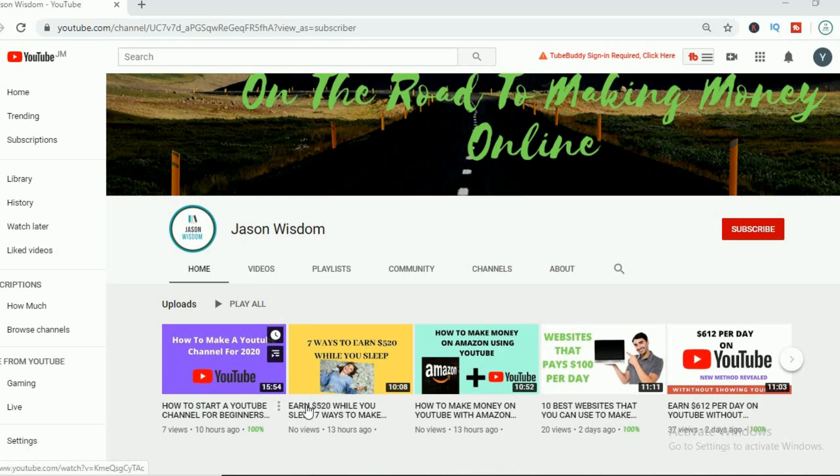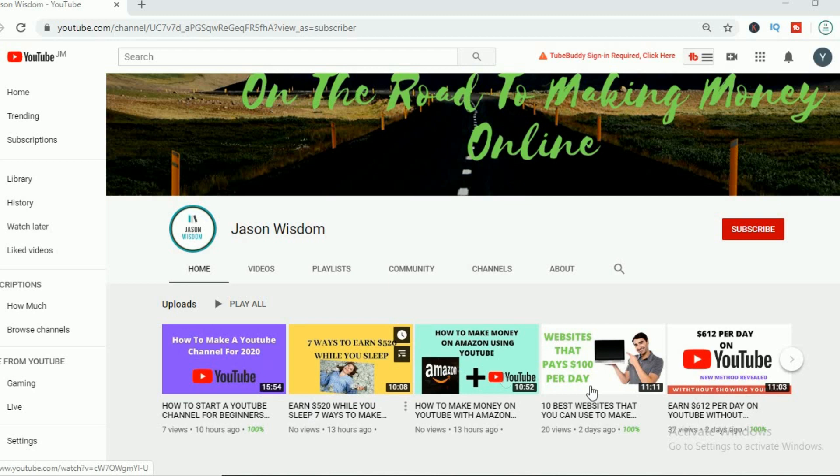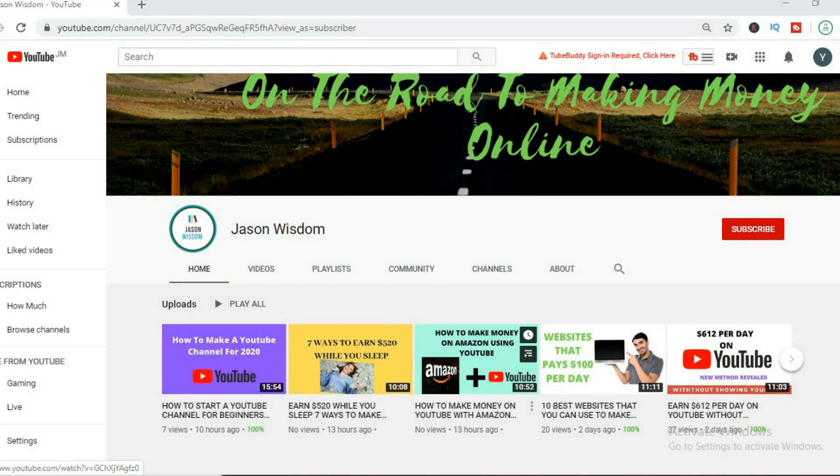But if you are new to this channel be sure to hit the like button and also subscribe if you haven't already. And in the comments for this video I would love it if you would type the words YouTube 2020 if you are planning to go hard on YouTube this year.